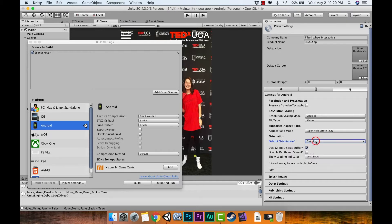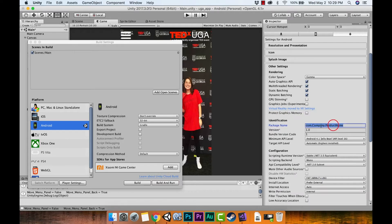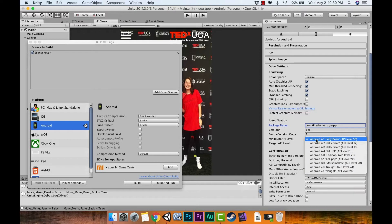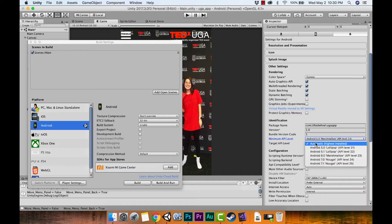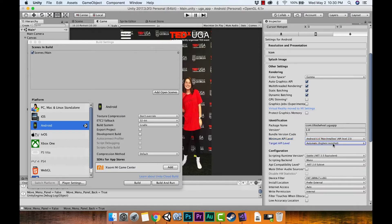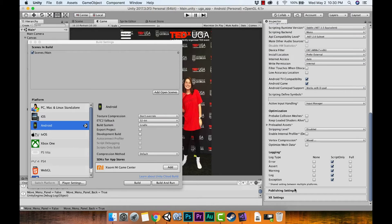We're just going to do Portrait — that's the only orientation we want. Under Other Settings, we can do the same thing we did earlier: set your company name, I did Tilted Wheel, and the product name — I'll call this UGA App. Set version to 1 and bundle version code to 1. For minimum API level, there's not a lot of Jelly Bean devices on the market so I usually start at Marshmallow. For target API level, I just set the highest installed.